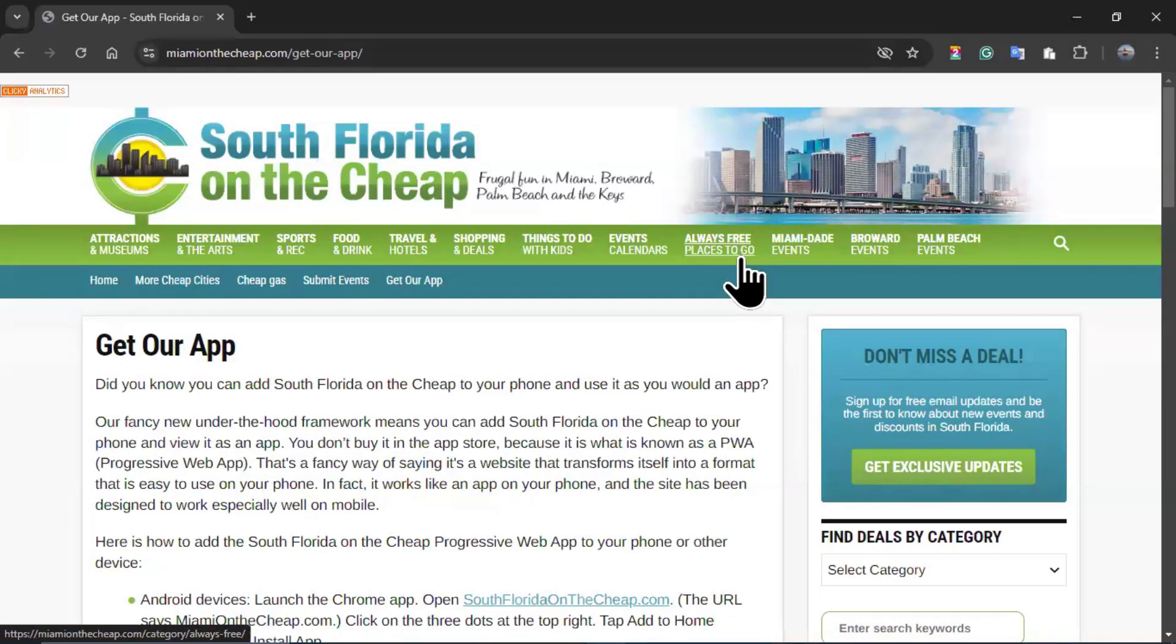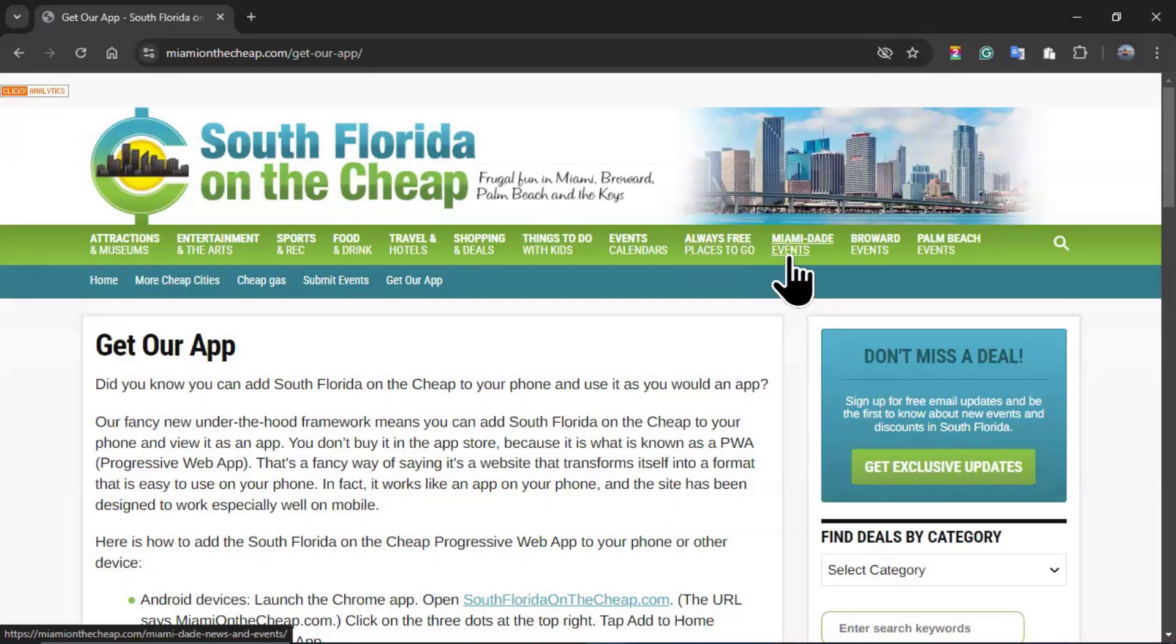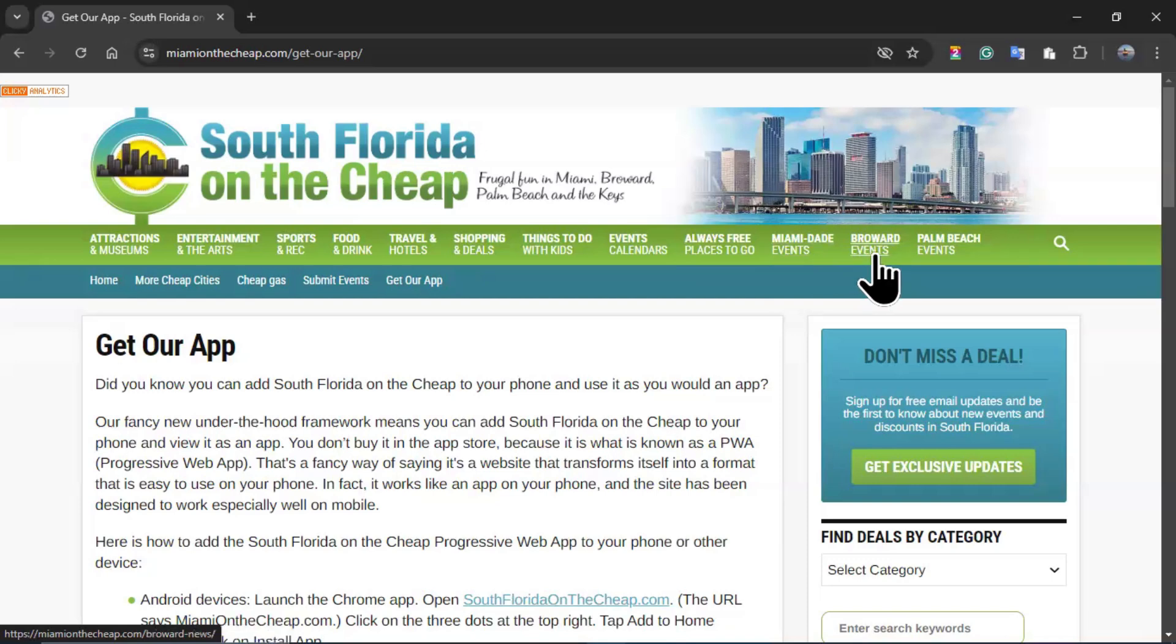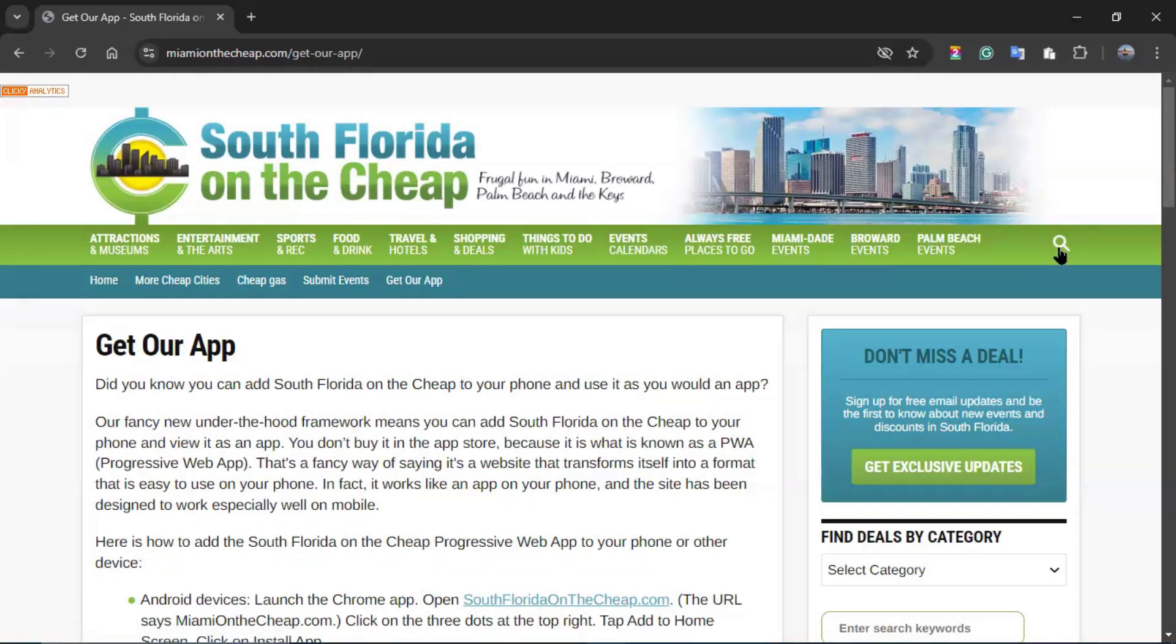In the option, always free places to go, you don't have any drop down menu. Miami-Dade events doesn't have any drop down menus either. Broward events and Palm Beach events. And of course, you have a search magnifying glass that you can use to look for something specific if you already have the name of what you are looking for.